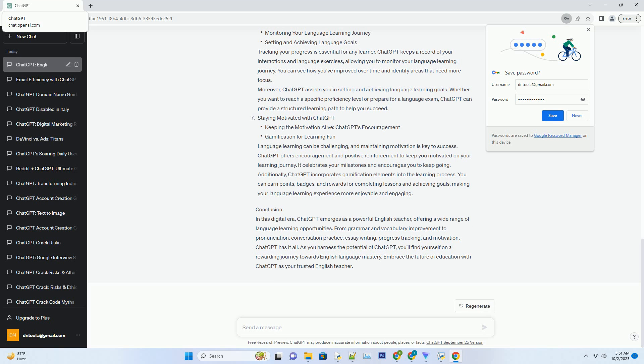Additionally, ChatGPT utilizes speech recognition technology to evaluate your pronunciation. You can record yourself speaking and receive feedback on your pronunciation accuracy, helping you refine your speaking skills over time.